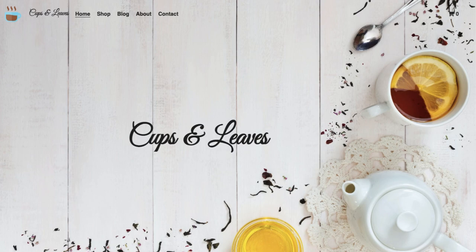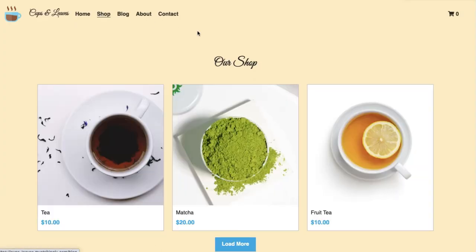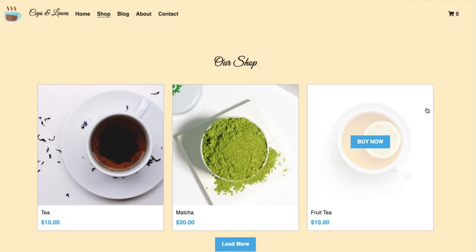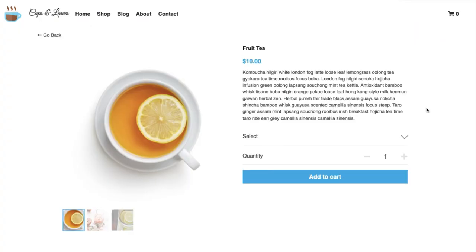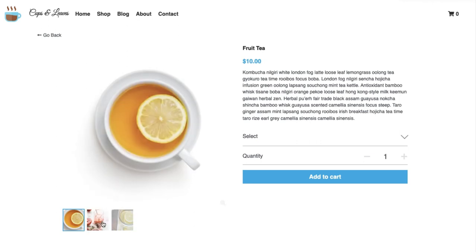The product page URL can help you advertise specific products on social media. This allows you to share specific products with your friends, which can help generate traffic to your online store and eventually convert that traffic into sales.